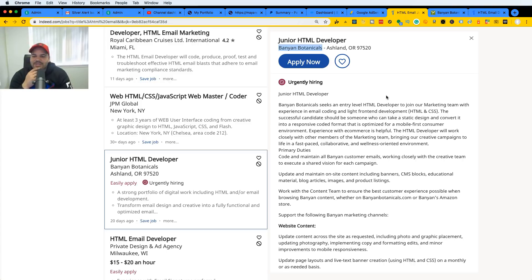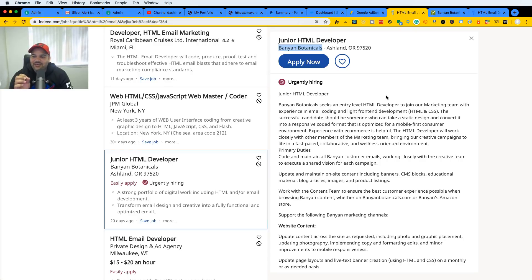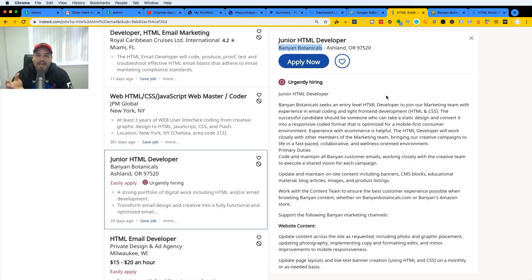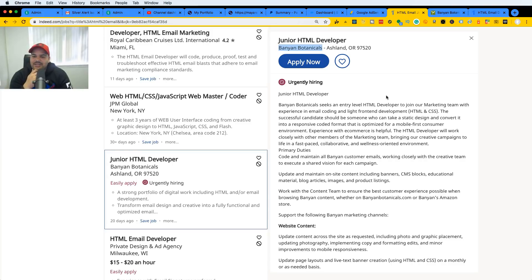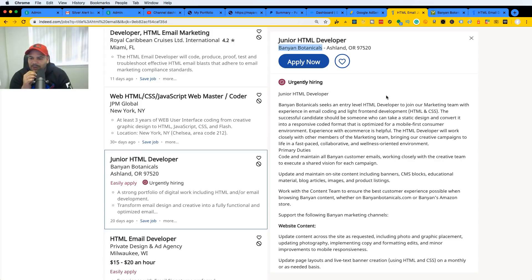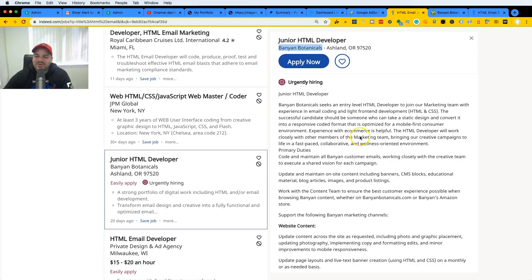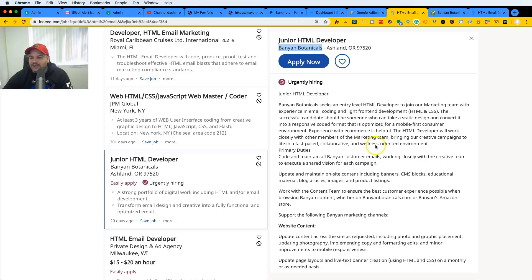It says here Banyan Botanical seeks an entry-level HTML developer to join our marketing team with experience in email coding and light front-end development. Light, once again. Some of you guys might think you need to become a master before you even get a job, and there's a lot of opportunities just like this one where you can say hey, I can turn a design into a real website HTML CSS and just with that you could pretty much get a job. The successful candidate should be someone who can take the static design and convert it into responsive coded format that is optimized for mobile first consumer environment.